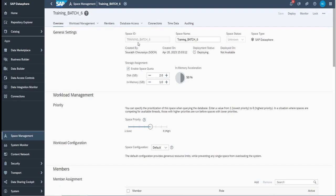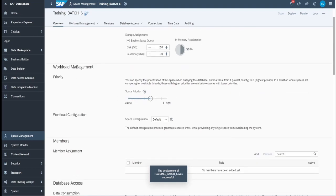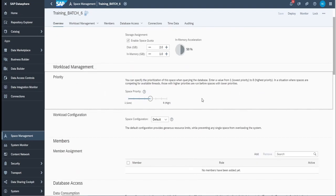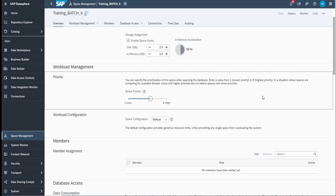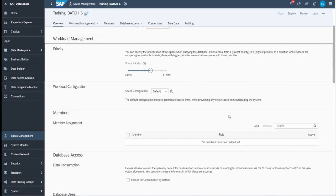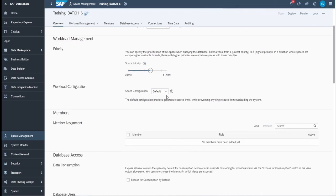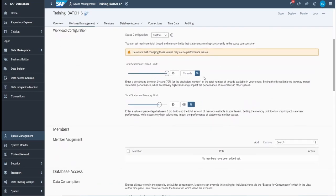Once you click on create, you can see all the similar menu options we discussed in the slides. The overview section is for general settings: space ID, space name, disk storage allocation, and in-memory computing space. The next part is workload management — about priority. You should keep lower priority for development or POC spaces compared to productive data spaces, so that heavy production workloads are always prioritized. Workload configuration is about parallel process configuration — creating a custom setting shows options for thread counts.